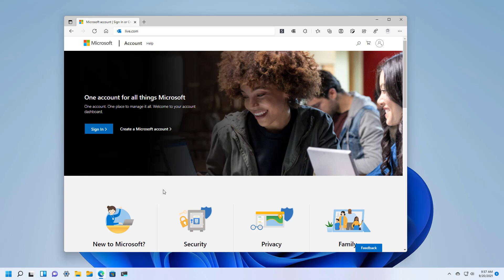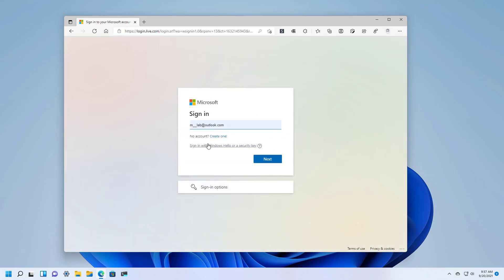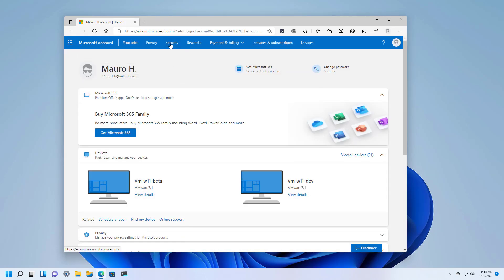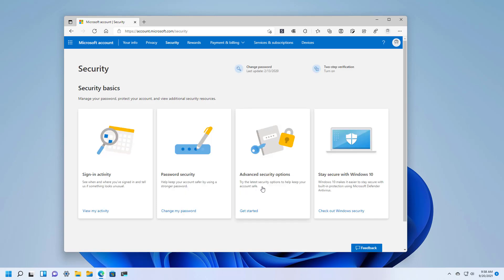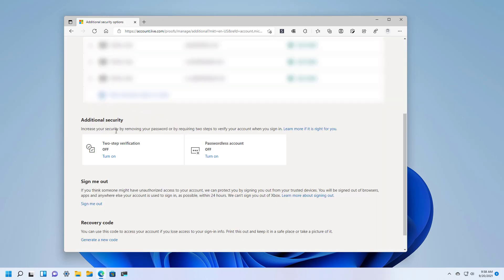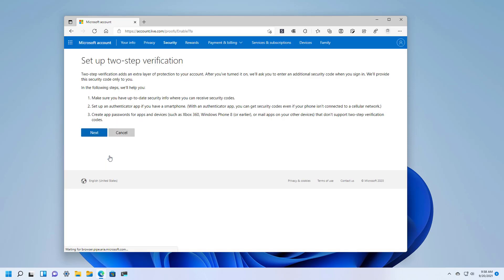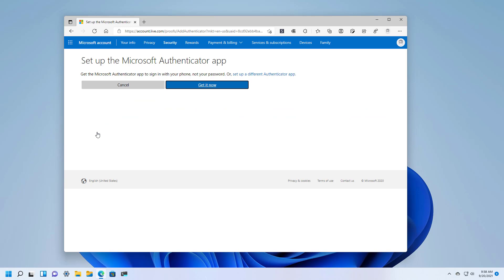First, open the web browser on the Microsoft account page and sign in with your credentials. Then go to the security tab and click on advanced security options. Under additional security, turn on the two-step verification option. Click next and here we're going to get the chance to get the Microsoft Authenticator app.